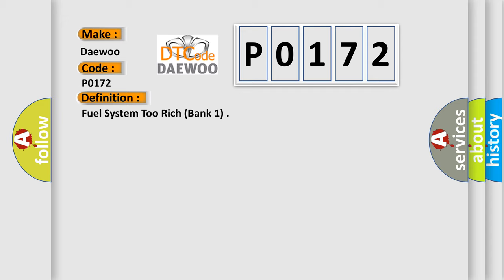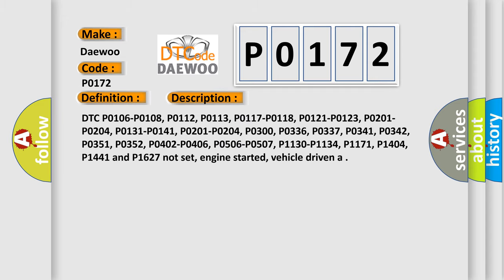And now this is a short description of this DTC code. Related codes include P0106, P0108, P0112, P0113, P0117, P0118, P0121, P0123, P0201 through P0204, P0131, P0141, P0300, P0336, P0337, P0341, P0342, P0351, P0402, P0406, P0506, P0507, P1130, P1134, P1171, P1404, P1441, and P1627 not set when engine started and vehicle driven.